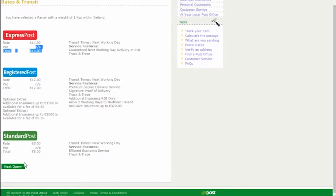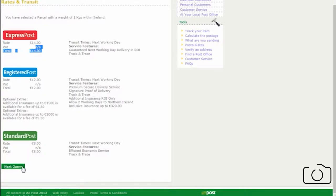But what if you have something very important that you need to send internationally? You're probably going to want to use a courier service.